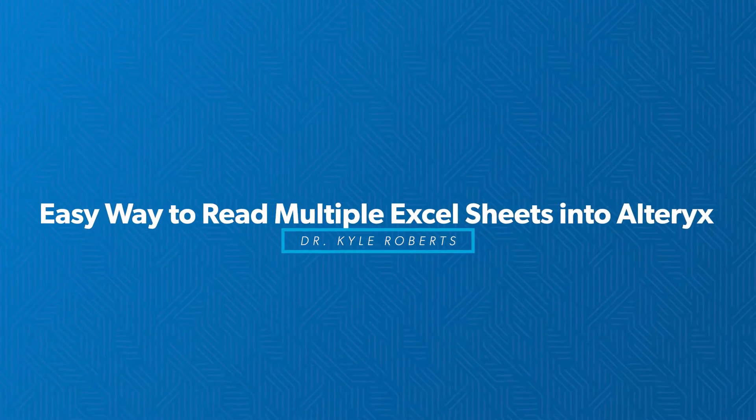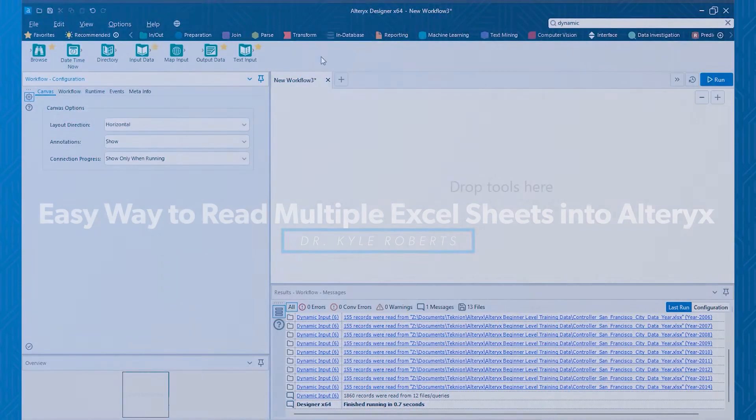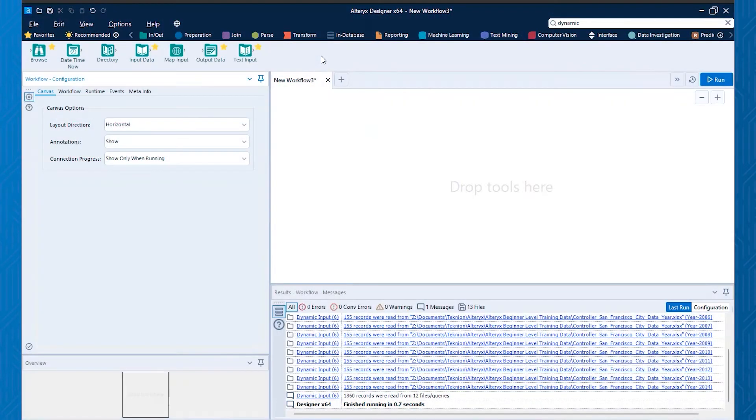Well, hello, I'm Kyle and I'm going to be walking you through one of the things that you can do when you're reading multiple Excel sheets into Alteryx.